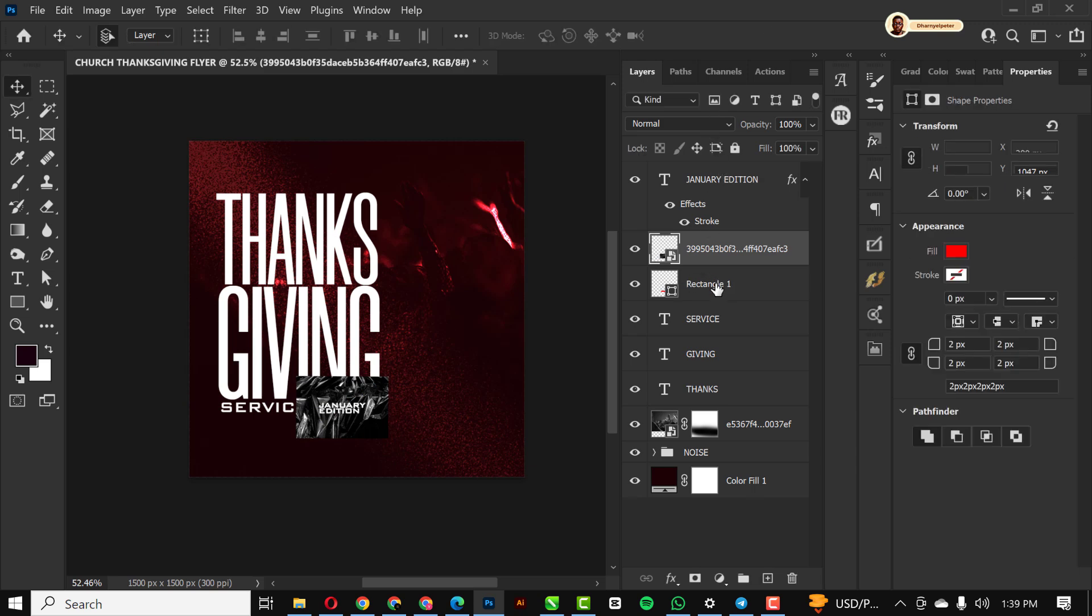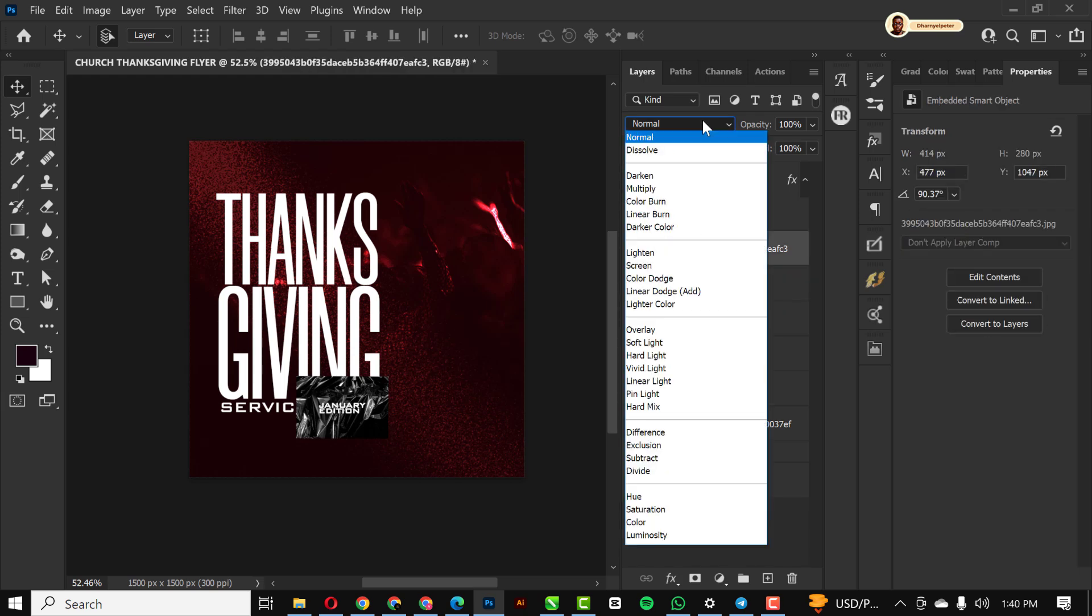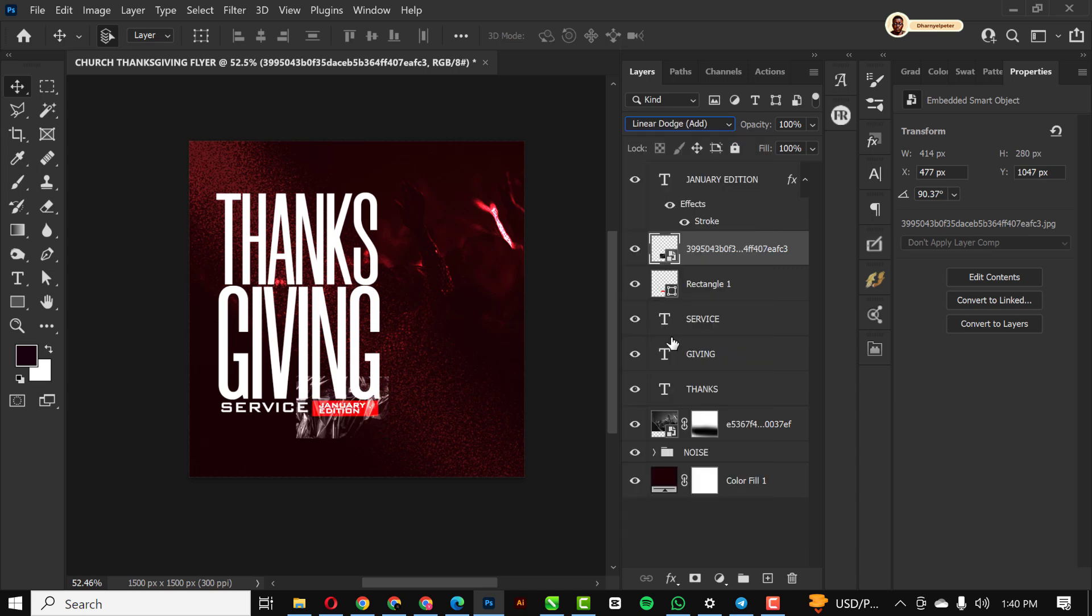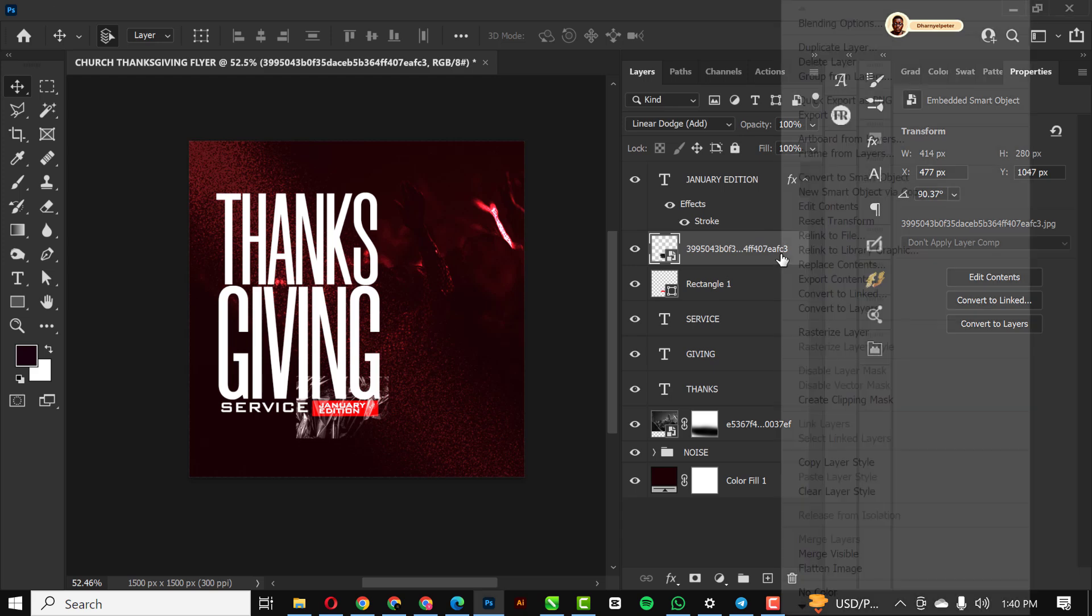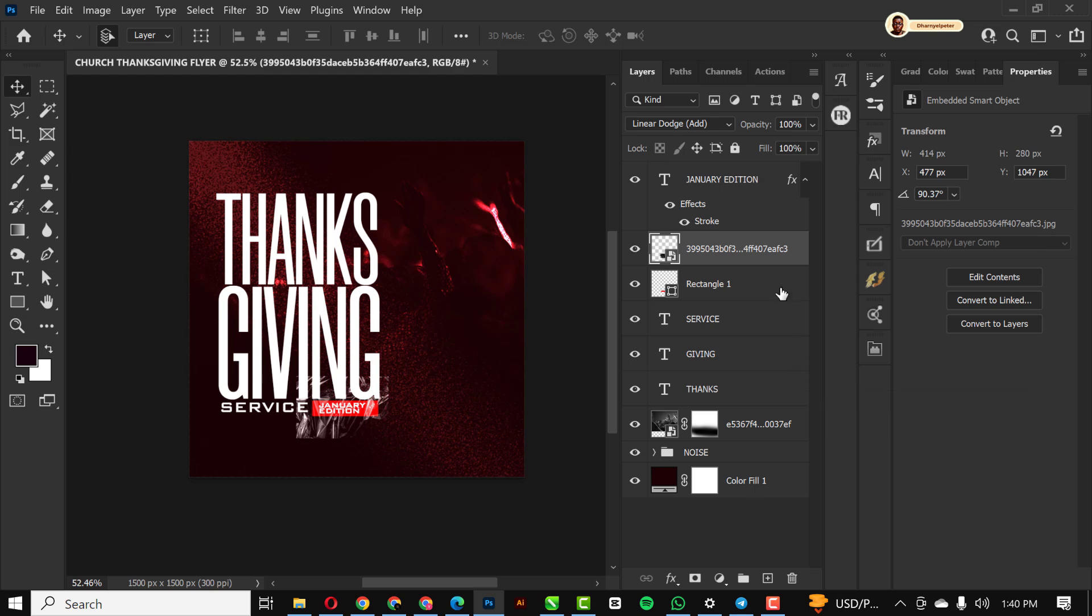I'm going to change the blend mode from normal. Before I do that, I'm going to clip it directly onto this rectangle. Let me give it the blend mode first so you see what it feels like. You can see, linear dodge add. Then of course, right-click and select clipping mask, create clipping mask. Great.